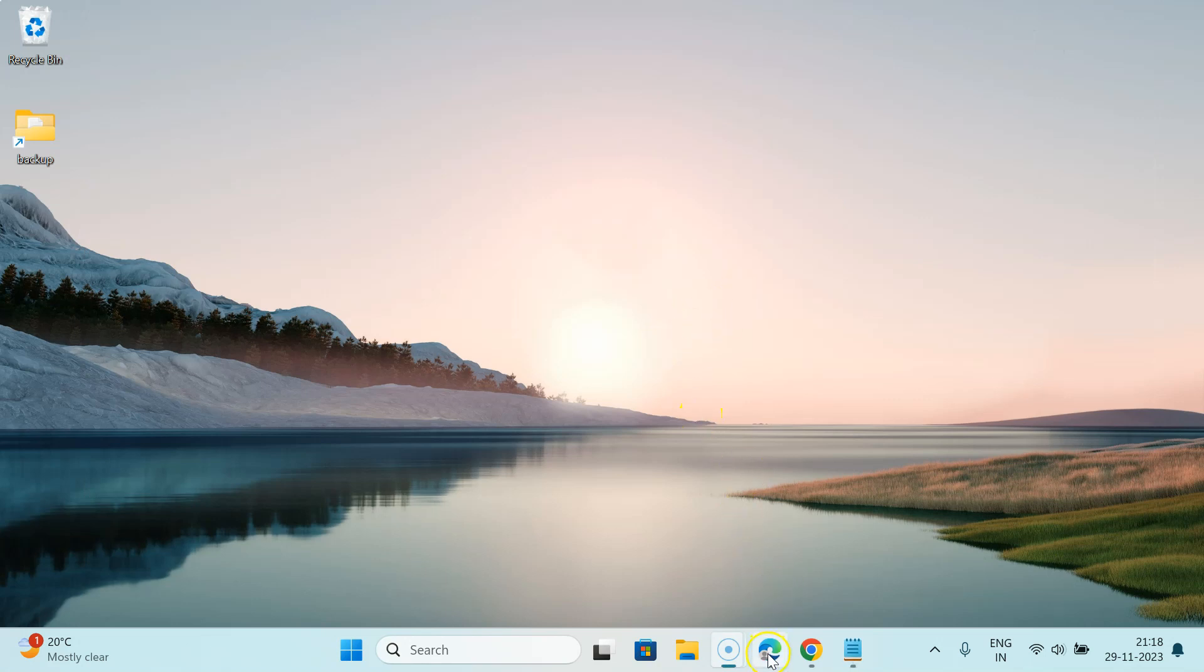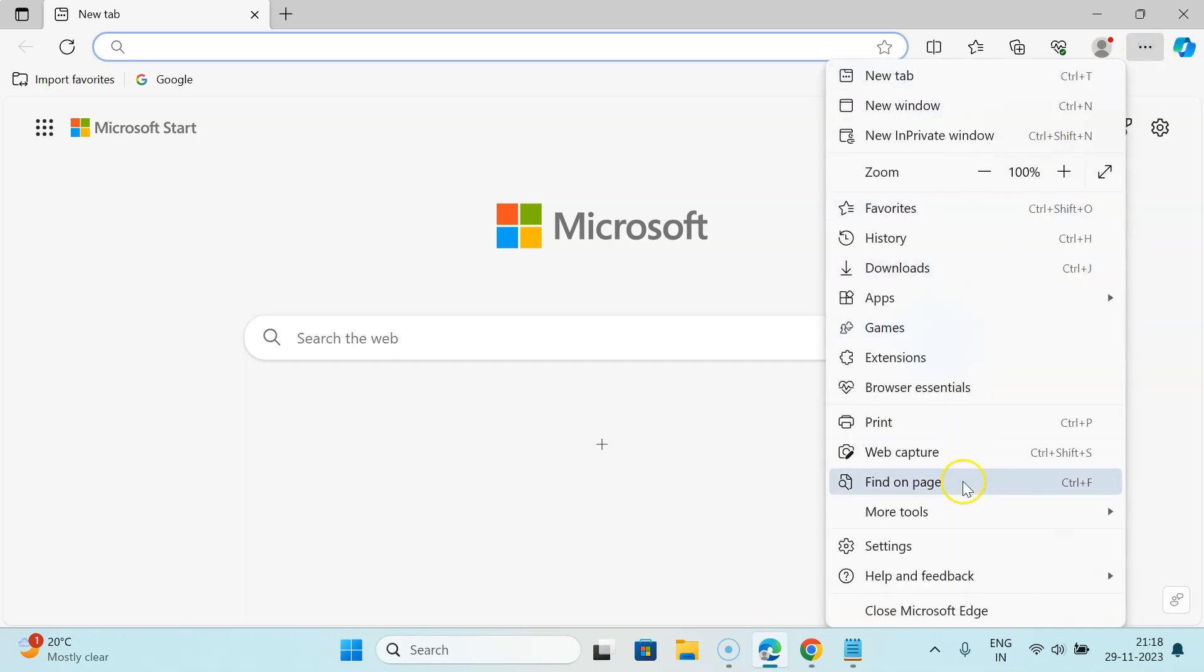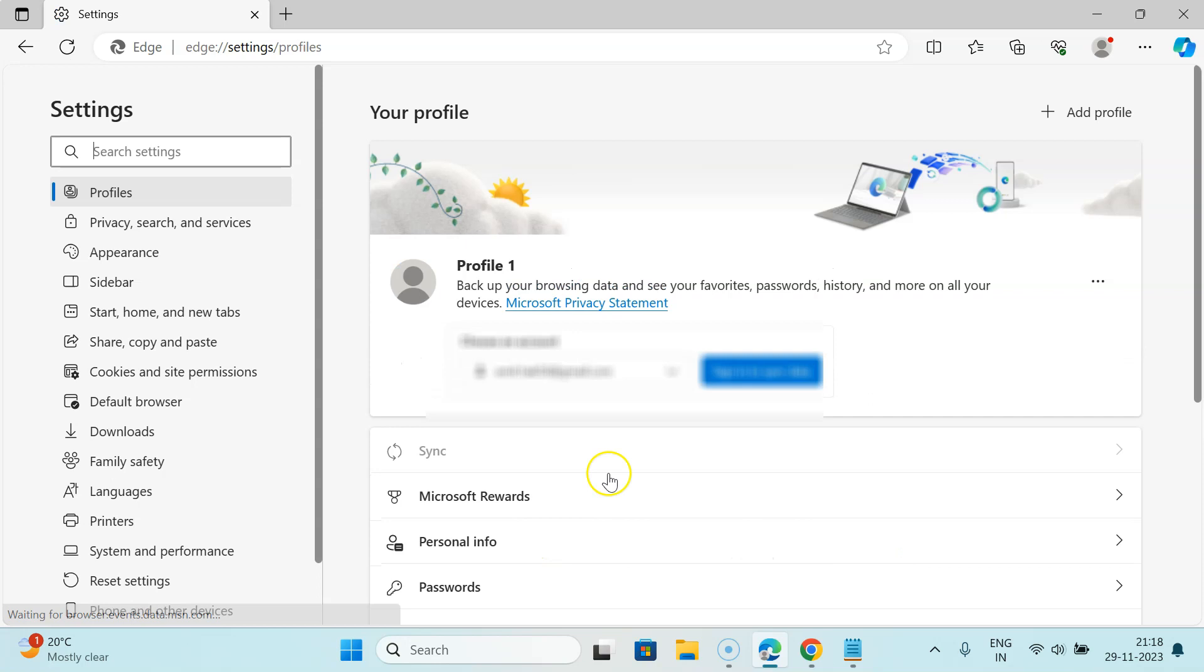Just open your Edge browser. You can see it's now opened. Then click on the three dots at the top right and then click on Settings. After that, just come to this left menu and then click on Cookies and site permissions.